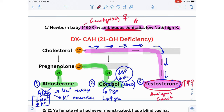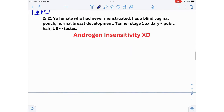A classic case of congenital adrenal hyperplasia with 21-hydroxylase deficiency will always be a genotypic female presenting with ambiguous genitalia, low sodium, and high potassium. That's the first scenario: congenital adrenal hyperplasia.